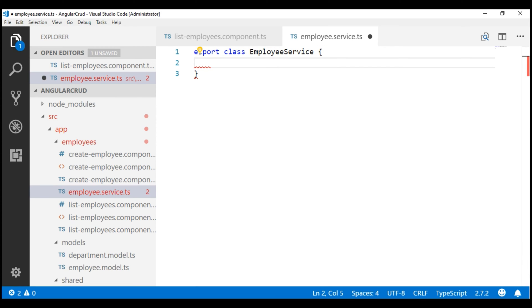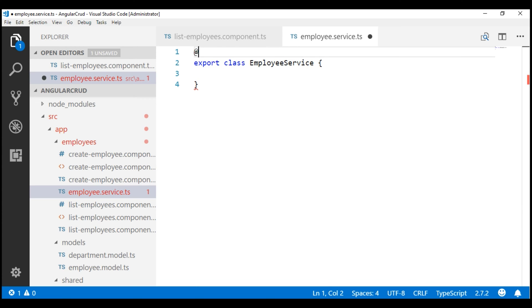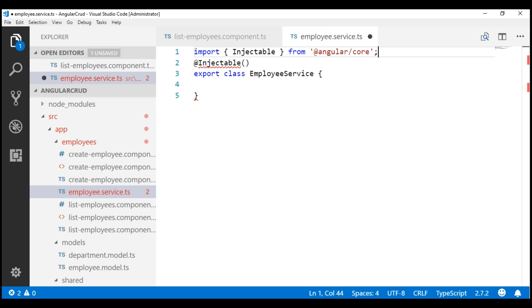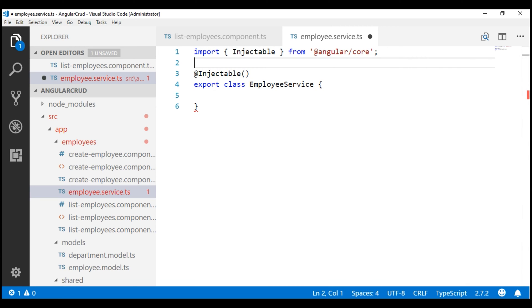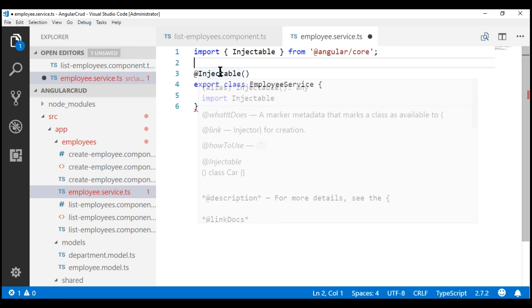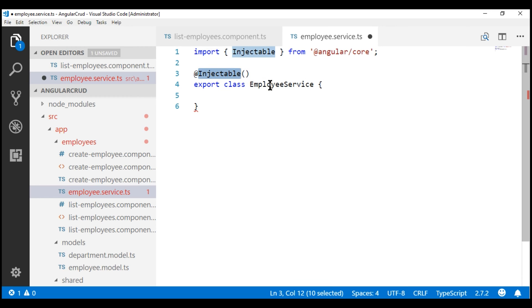When we create a component in Angular, we decorate the class with the @Component decorator. Similarly, when we create a directive, we decorate the corresponding class with the @Directive decorator. Along the same lines, when we create a service, we decorate the service class with the @Injectable decorator. We don't have Injectable imported yet, so let's include the required import statement.